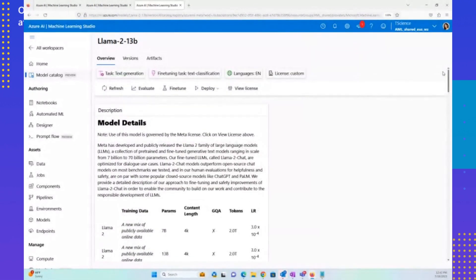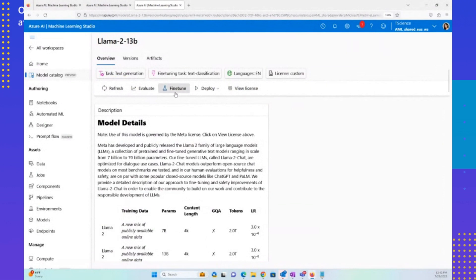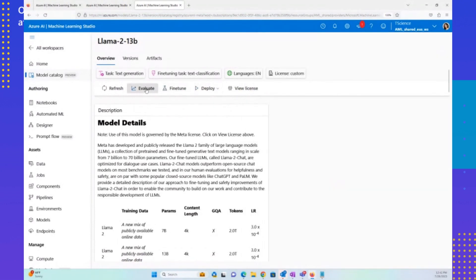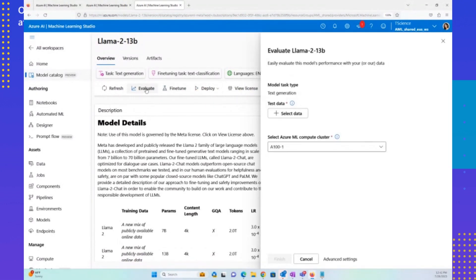From within the model catalog itself, it's very easy for a user to get started fine-tuning the model. For example, if they want to customize the model for their own scenario, they can simply provide their own training data, provide the compute for fine-tuning, and at the end of the fine-tuning job, they have a model customized for their own scenario. Or they could easily go ahead and evaluate the model — they would provide their own test data and get evaluation metrics to see how the model performed in their own setting and whether it's good enough for use.